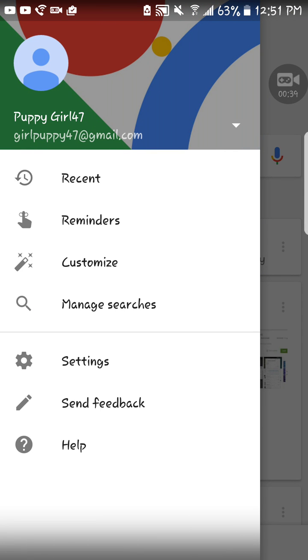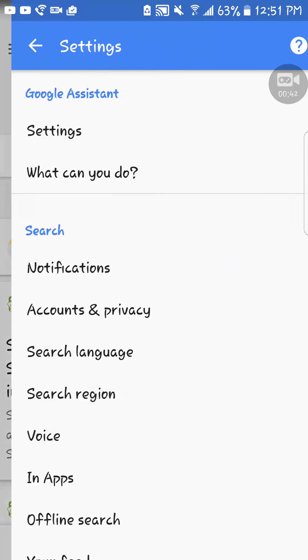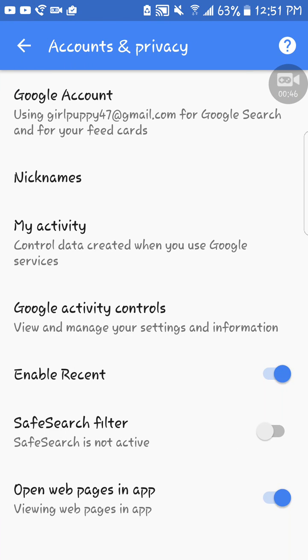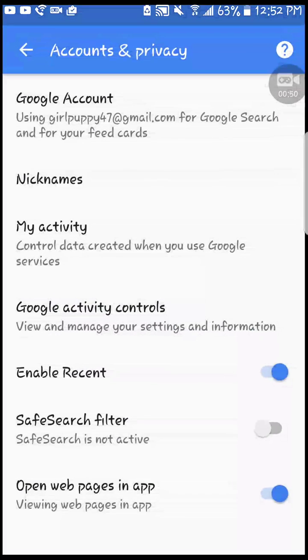Then you're going to tap on Settings, then tap on Accounts and Privacy. After that, you just need to tap My Activity. That way it'll take you into your accounts.